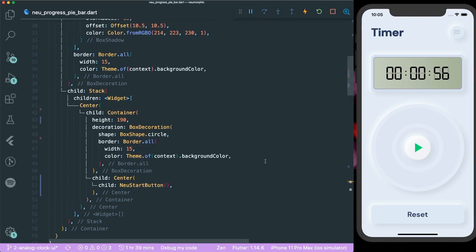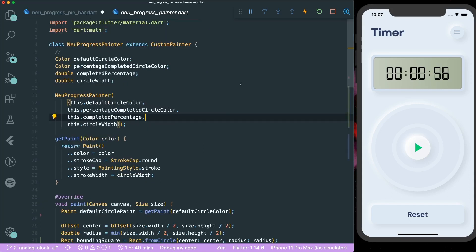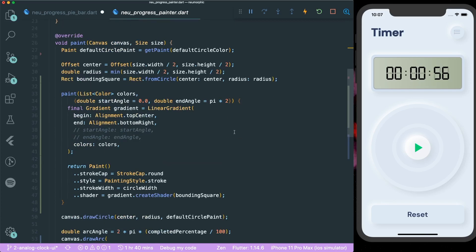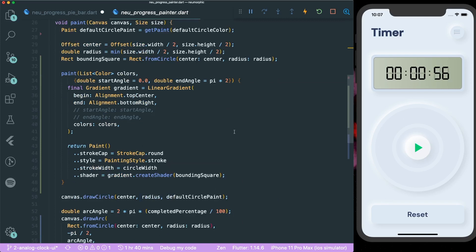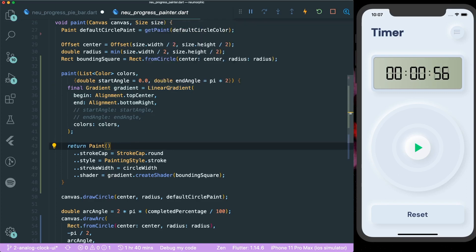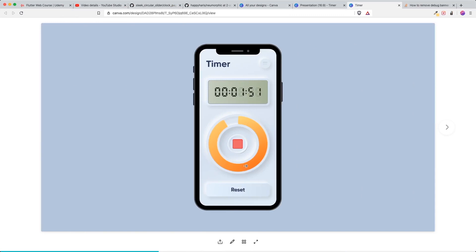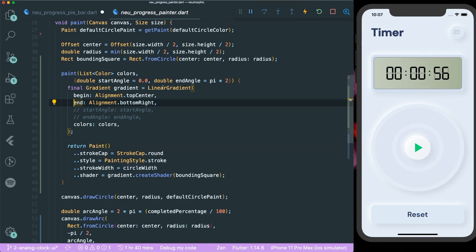For our progress bar, we are not going to create one from scratch. I created a video on a neumorphic challenge where I built a progress bar that overlaps itself, so I'm going to reuse that widget. I renamed the progress painter as the neumorphic progress painter. The first thing is we create a gradient — we use the linear gradient because in the design the bottom area is dark and the top area is light, so it goes linearly from dark to light.